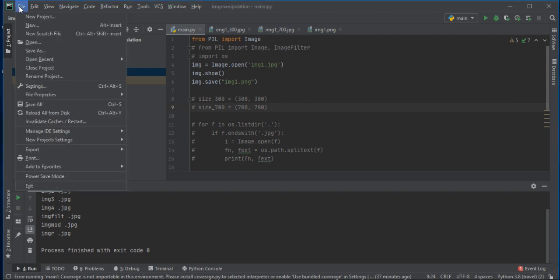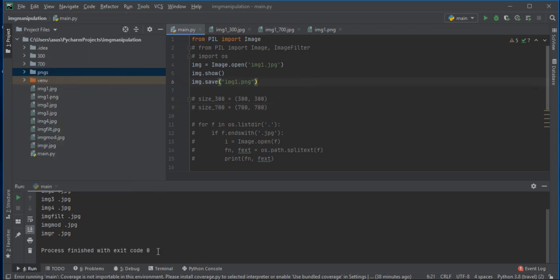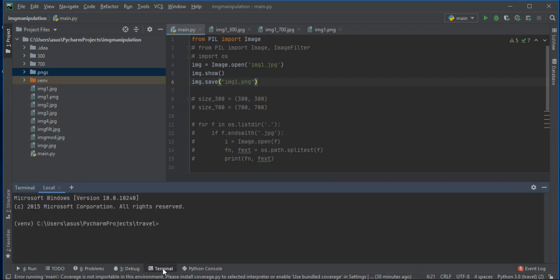For that you should go here and press 'New Project', name it, and then press 'New' to create a main file. Here I will install the Pillow package by going to the terminal and typing 'pip install pillow'.